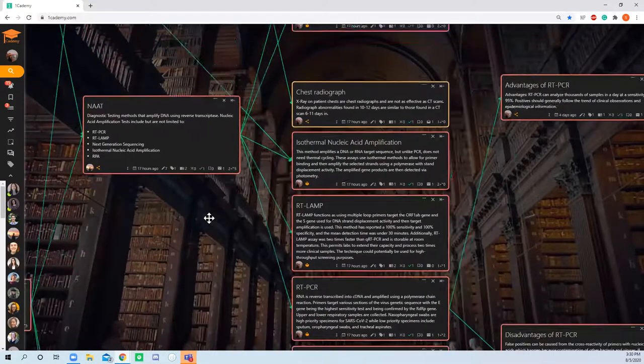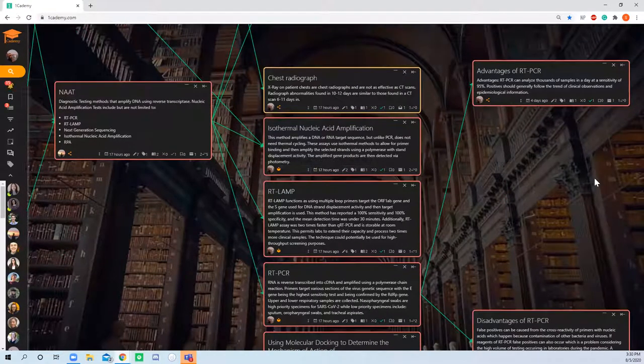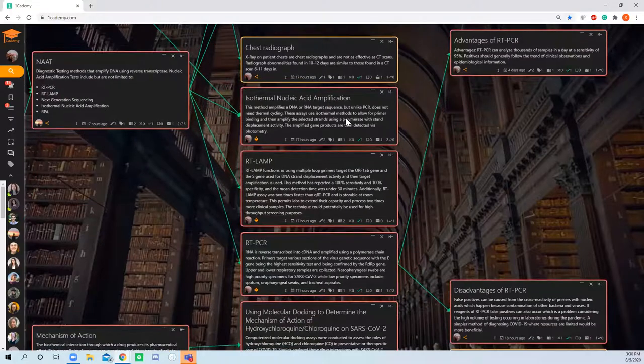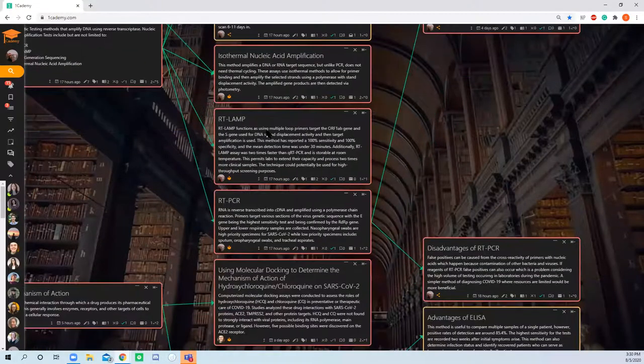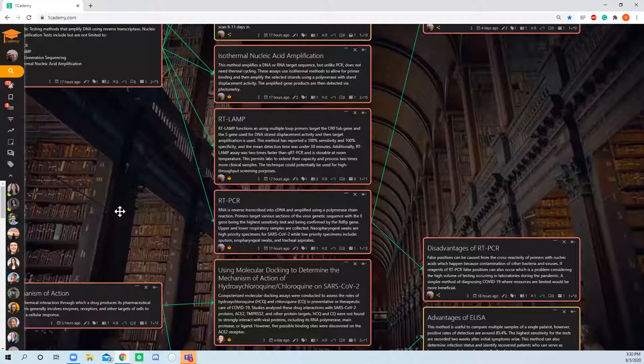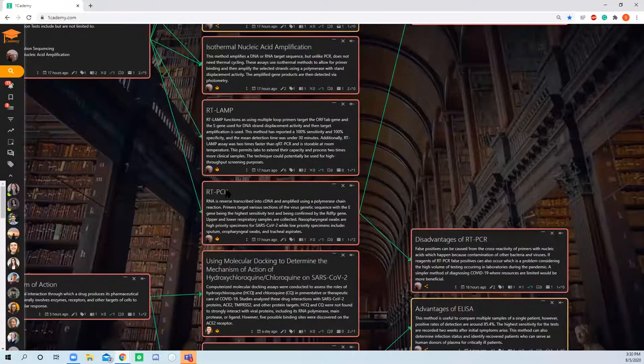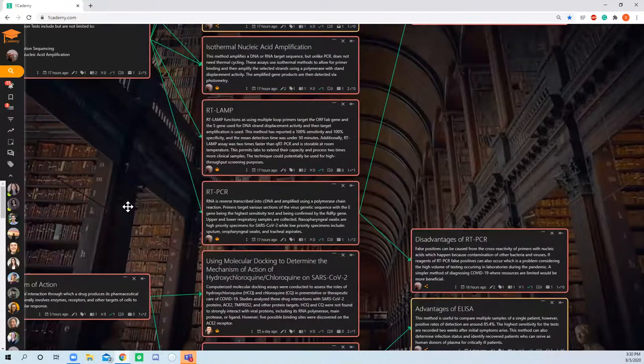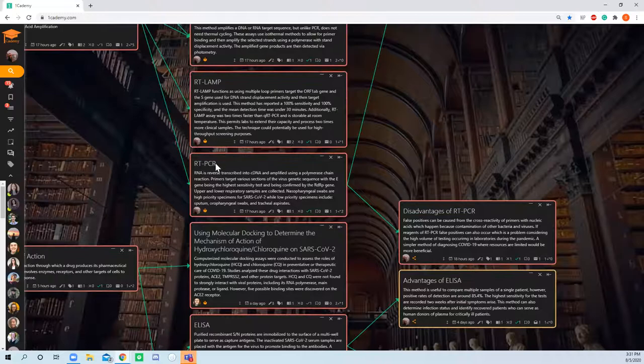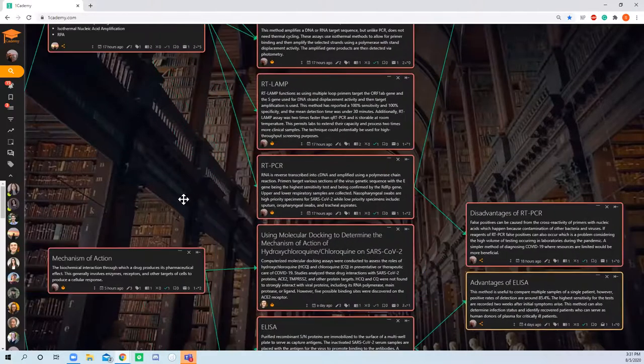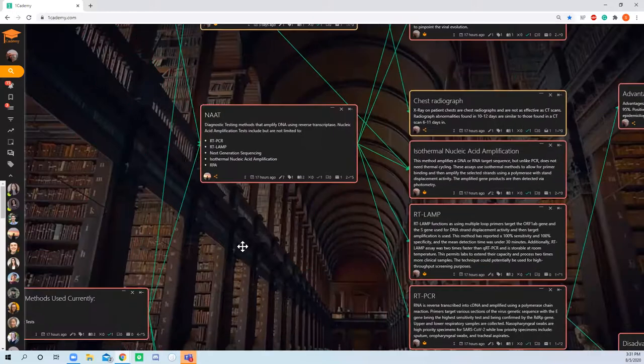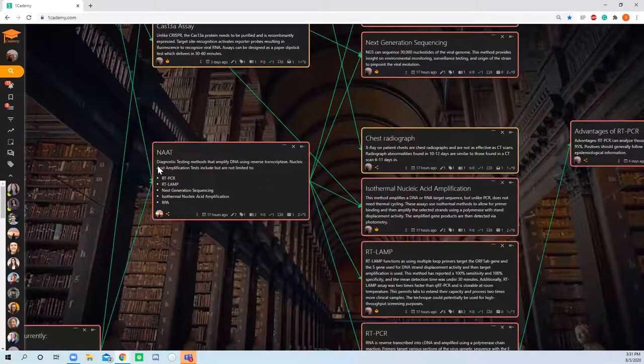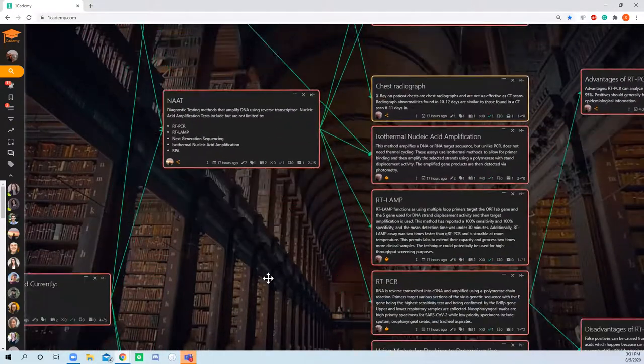These are a list of other nucleic acid or NAAT techniques. RT-LAMP is an emerging method similar to RT-PCR. The difference is there shouldn't be thermocycling involved where there is in RT-PCR.